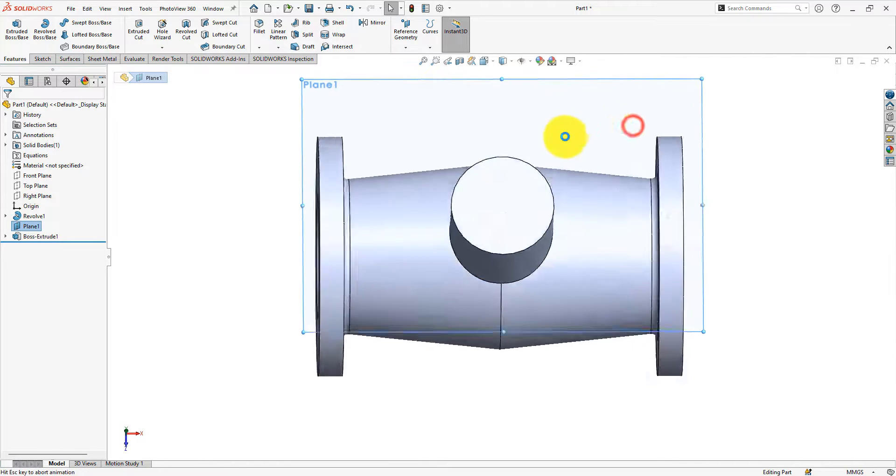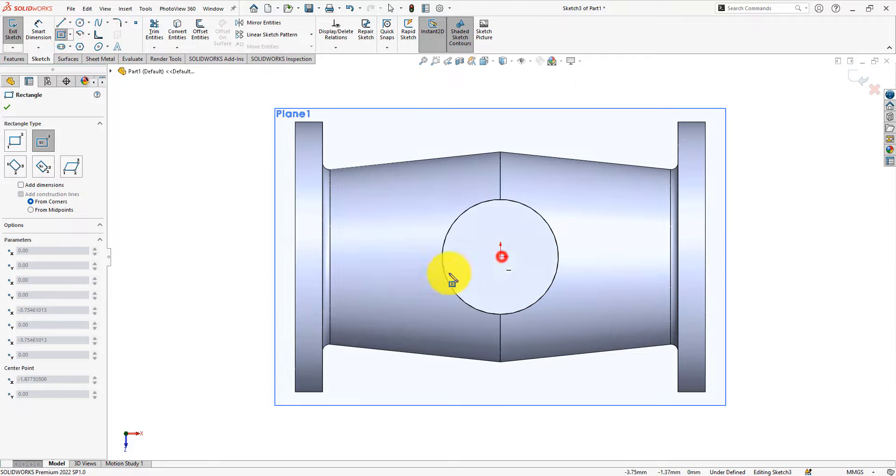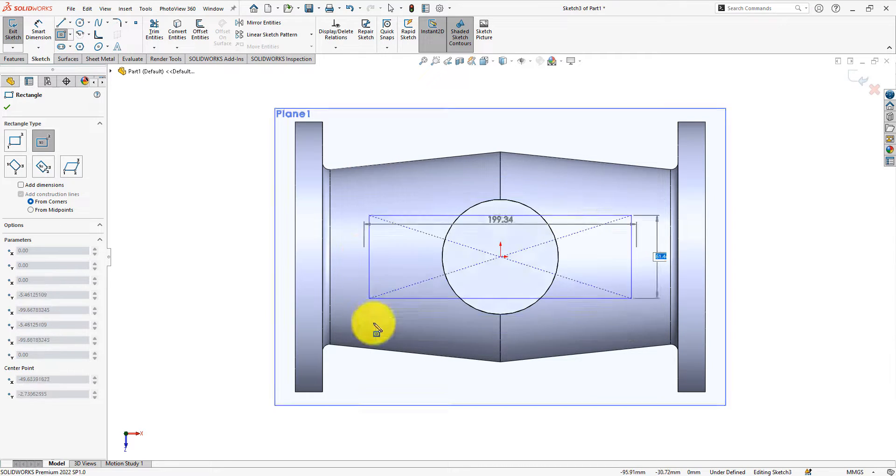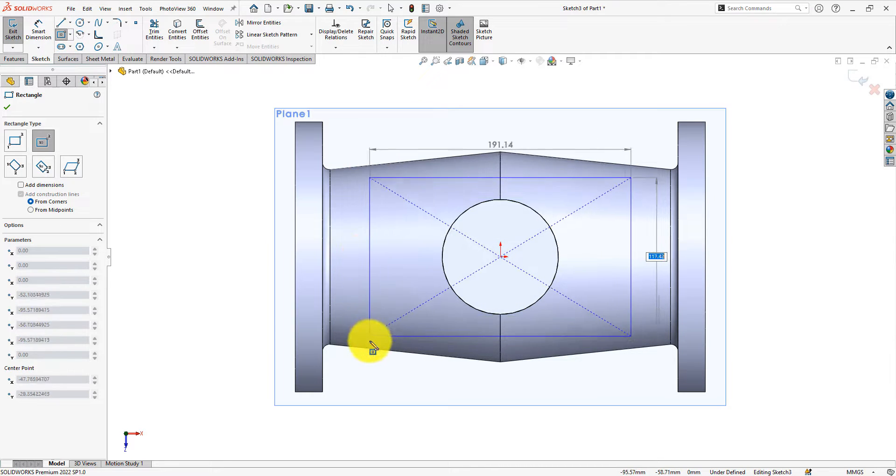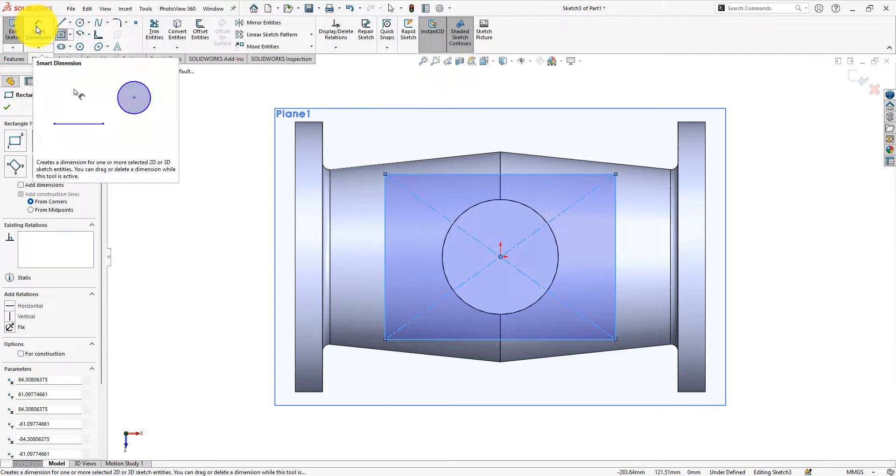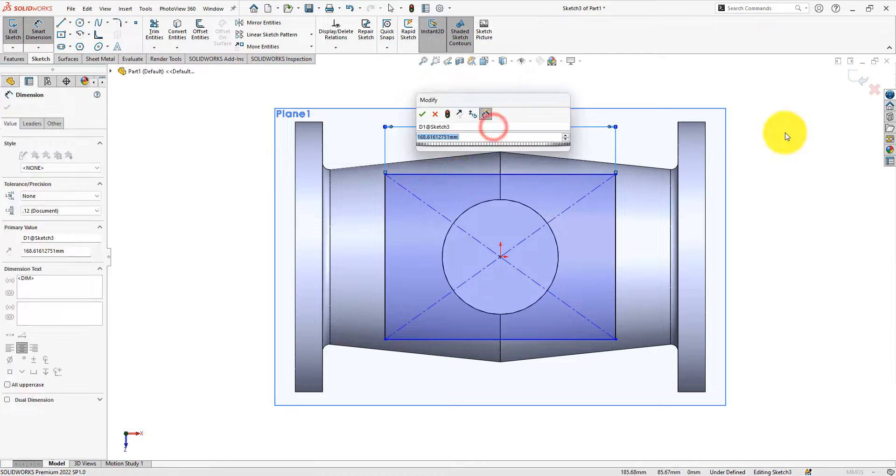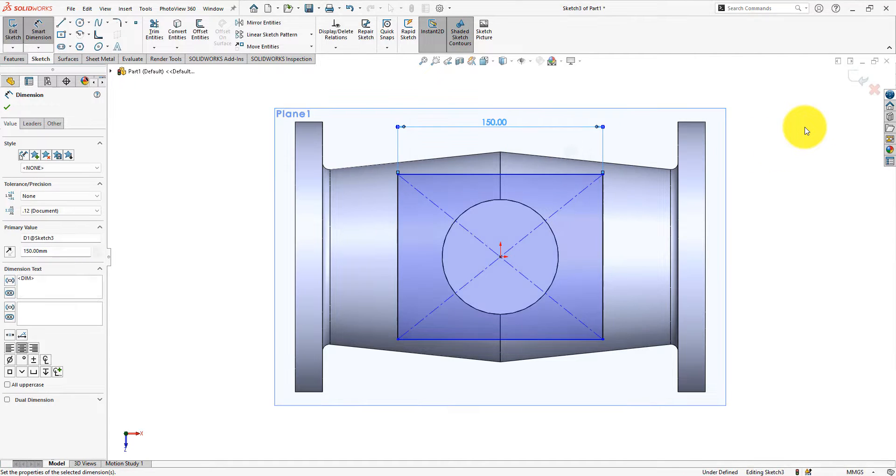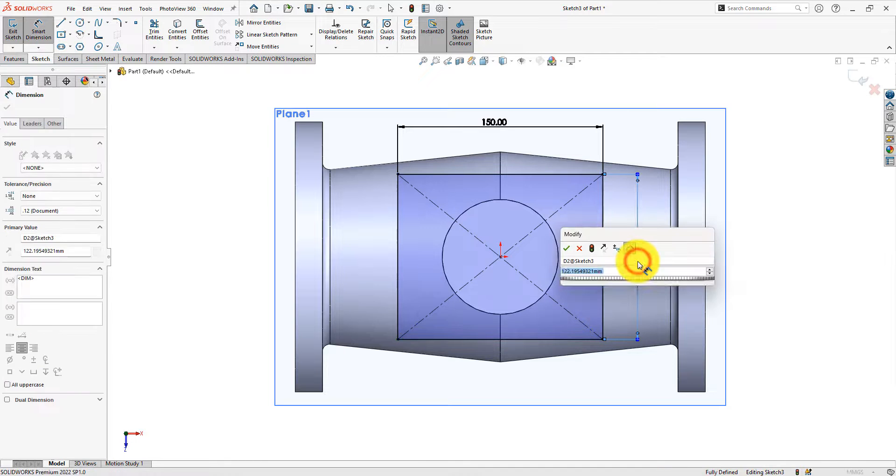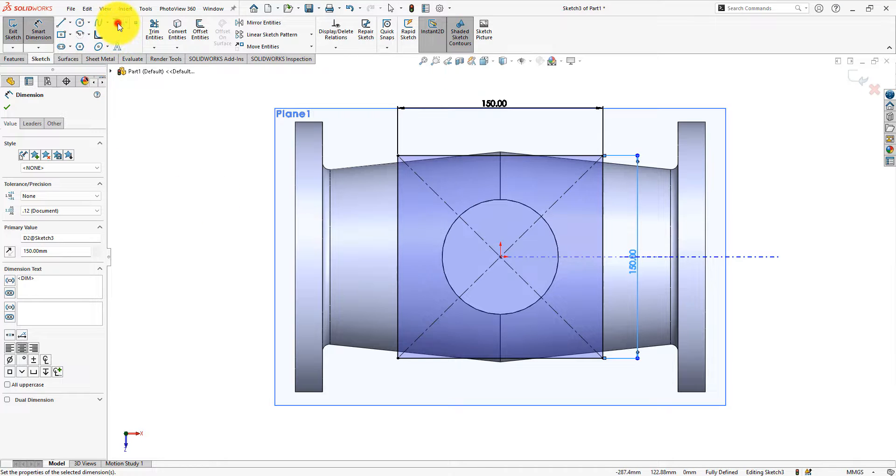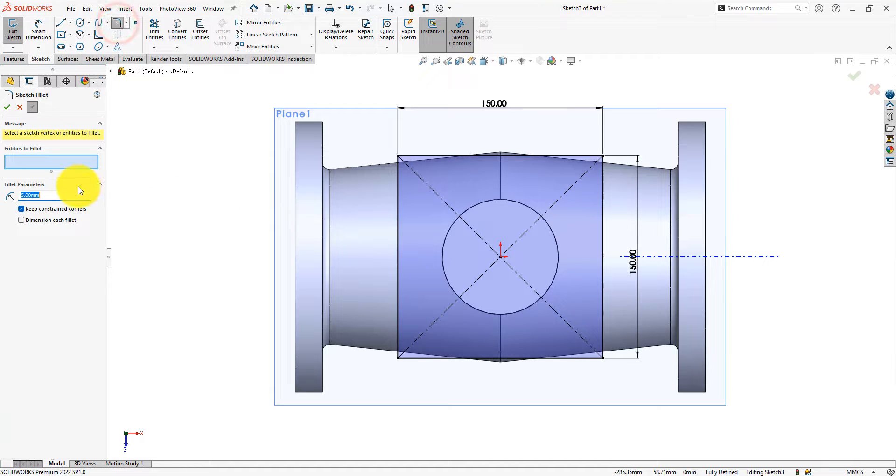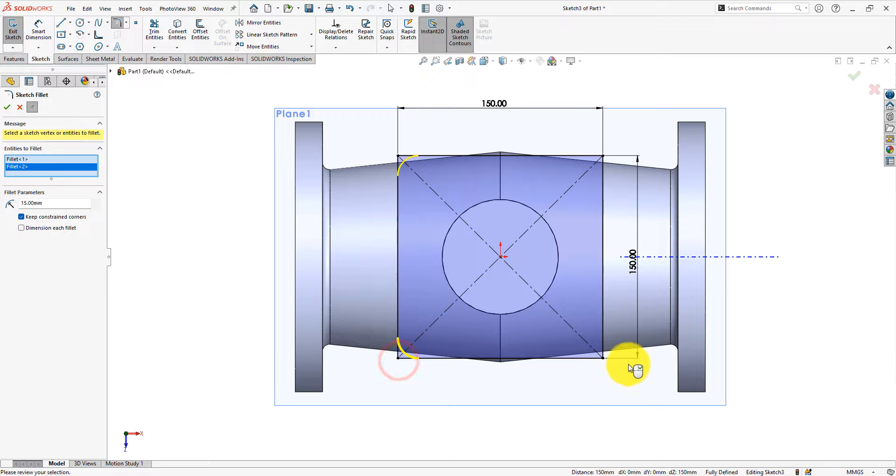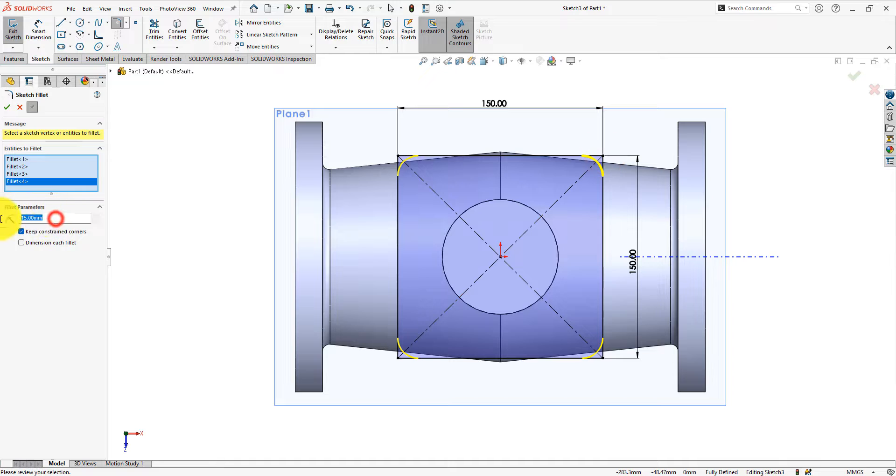Let's make the flange. Draw a center rectangle with 150 mm arms. Use a 15 mm fillet. 20 mm is much better.